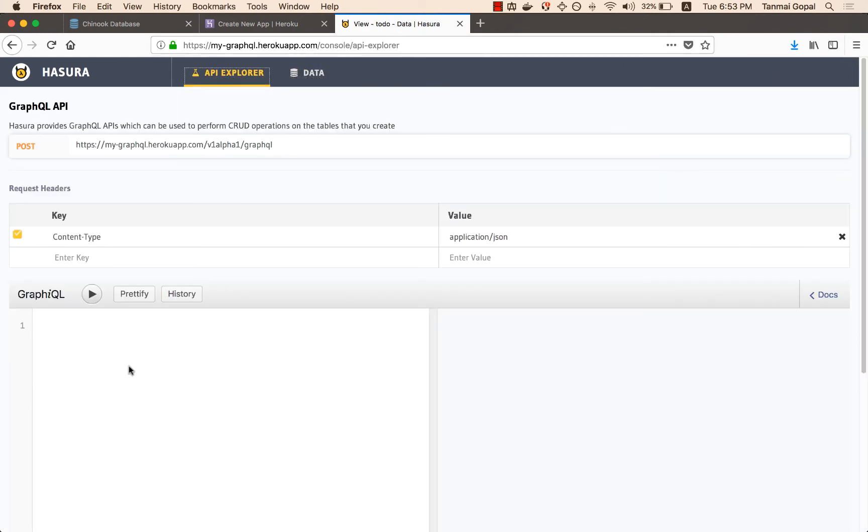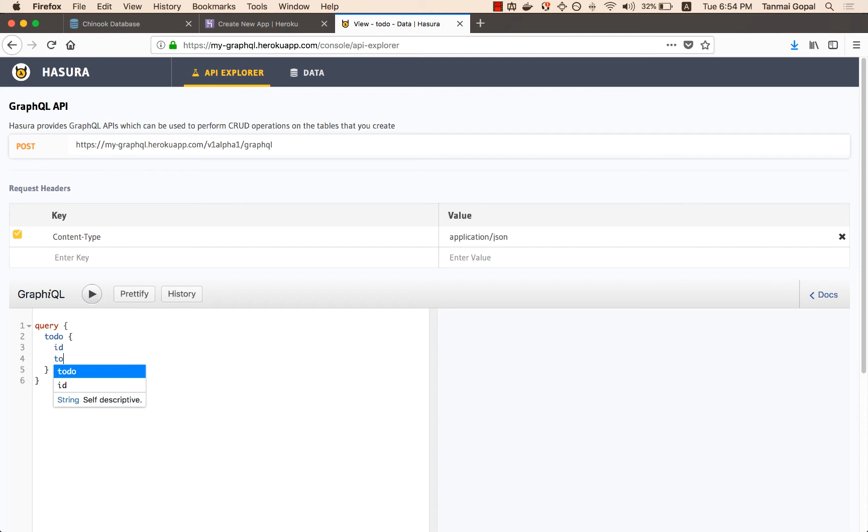So that's the API endpoint. And I'm going to just type out a GraphQL query that's automatically available. So I can fetch to-dos, I can fetch their ID, I can fetch the name of the to-do, the user ID that created it, and when it was created.